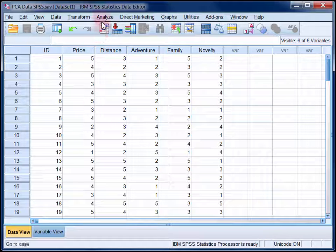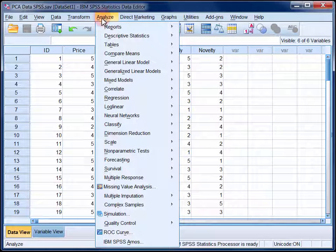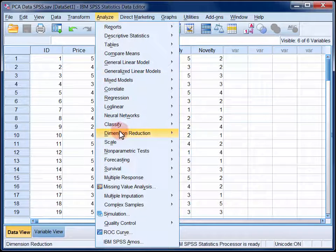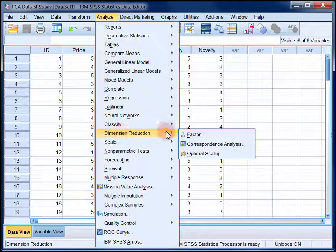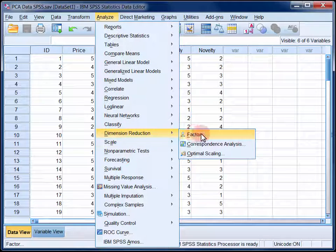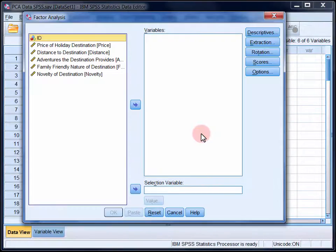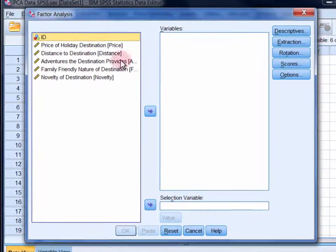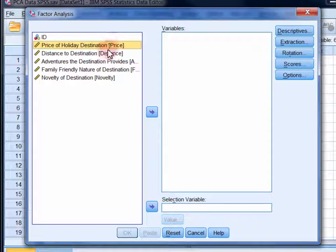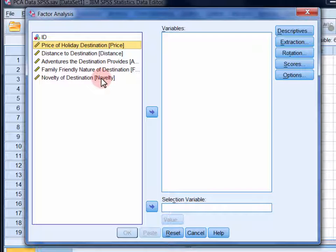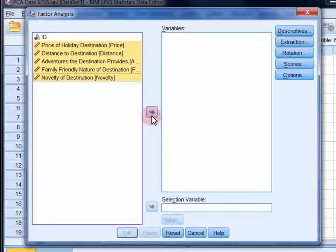So in the analyze menu, select dimension reduction and then factor. Move all of the variables that you want to subject to principal components analysis into the variables list. And if you click on the first item and then hold down the shift key and then click on the last, you can select them all at once.